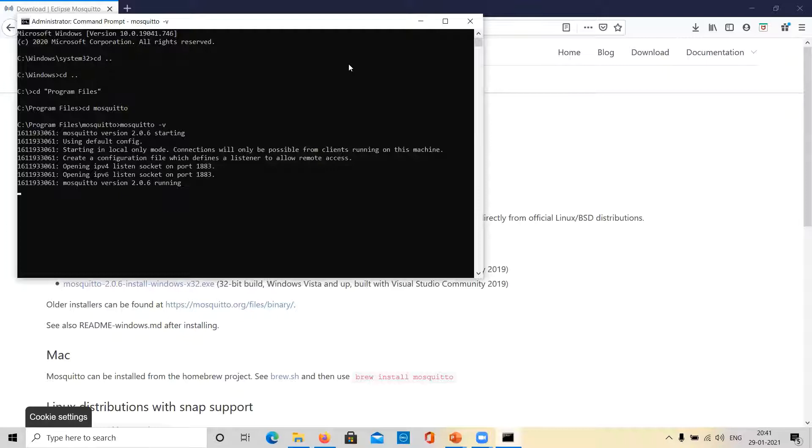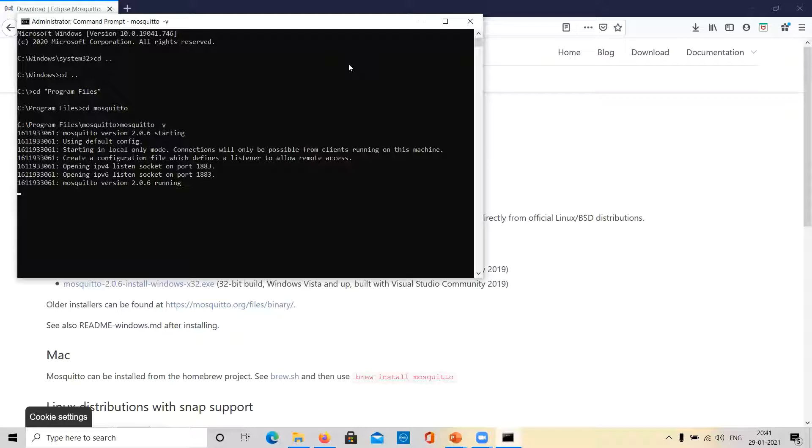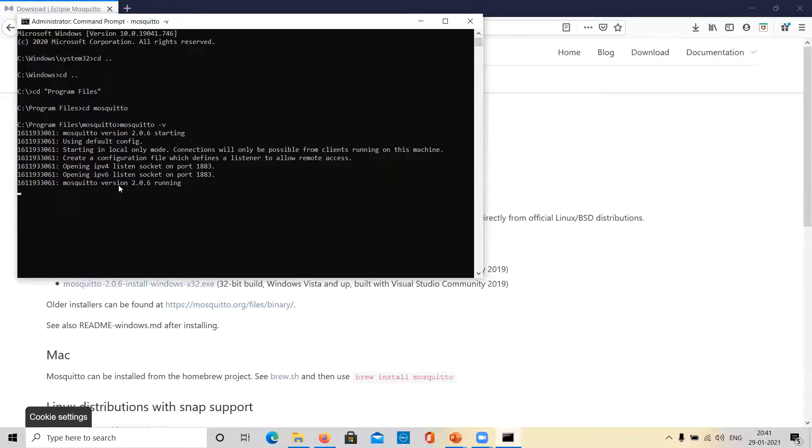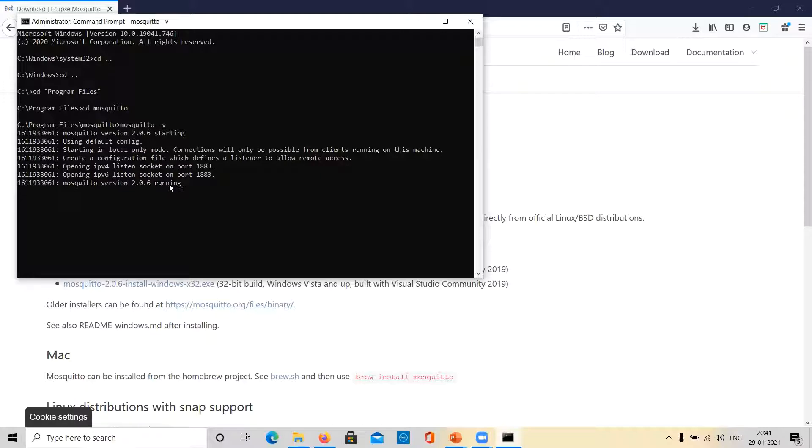Okay. And as you can see here, Mosquito is running successfully. It says Mosquito is running and listening on port 1883. IPv4, IPv6, both versions of the IP protocol are supported.